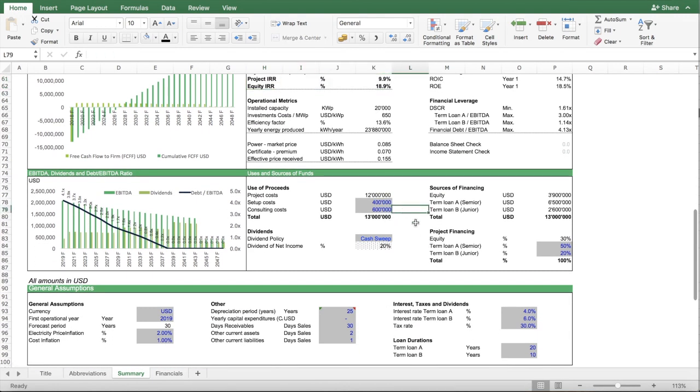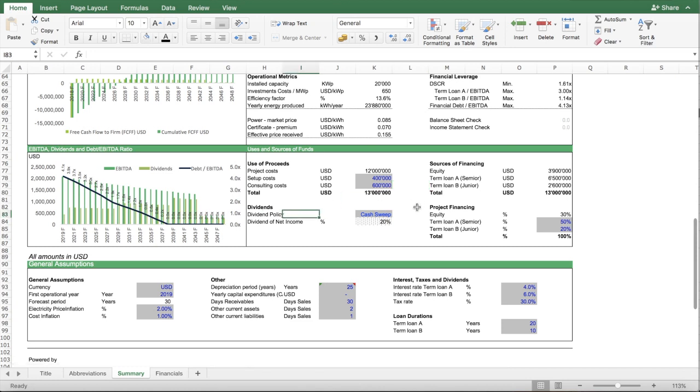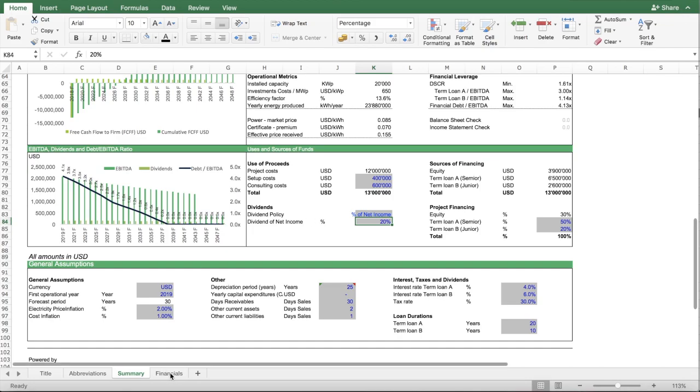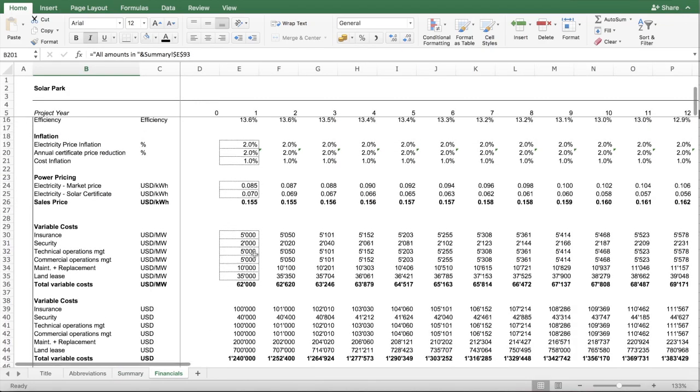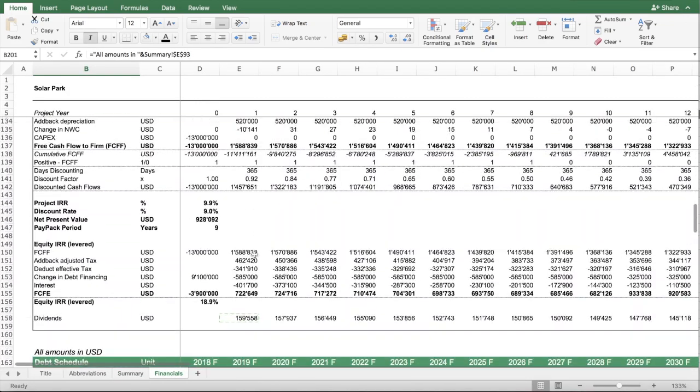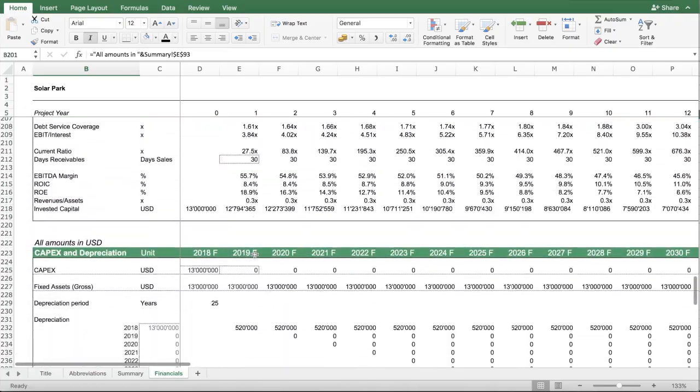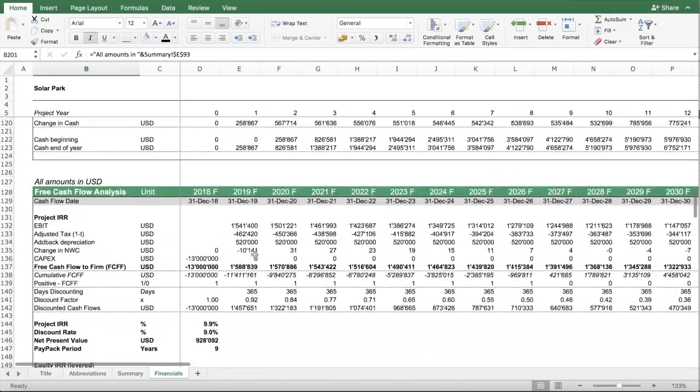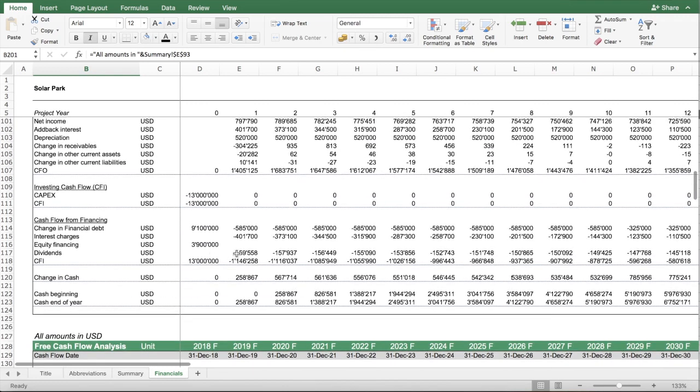Another nice feature here is the dividend policy. There are two models, one is a cash sweep, and the other is a percentage of net income. If I model this as a percentage of net income, it means that every year, 20% of the net income are distributed as dividends.